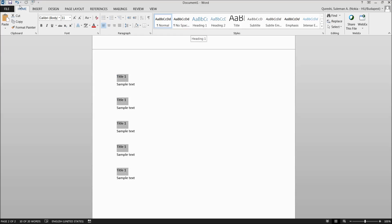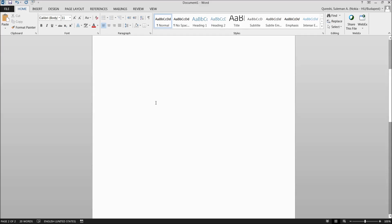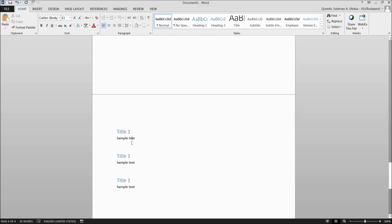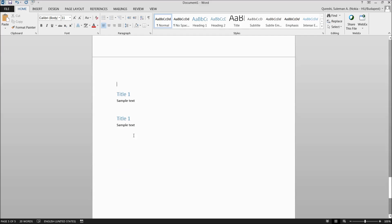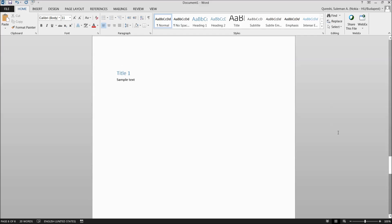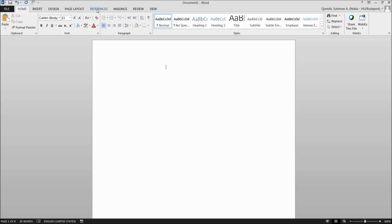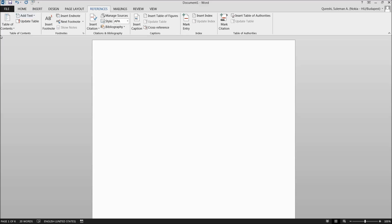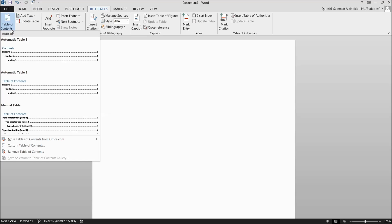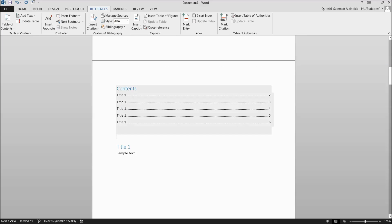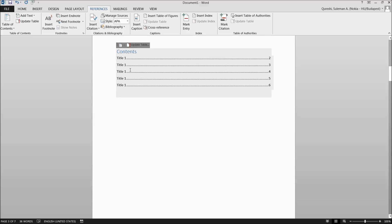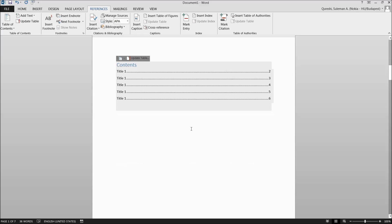Go to the Styles area in the Home ribbon tab and give each title the Heading 1 style. Now all titles are set as Heading 1. With the five pages set up, I'll use that first empty page for the table of contents. Go to References, click on Table of Contents, and it will automatically pick up all the headings and generate the table of contents for me right there on the first page.